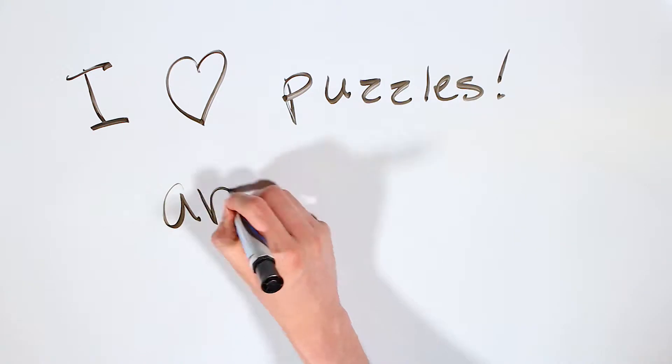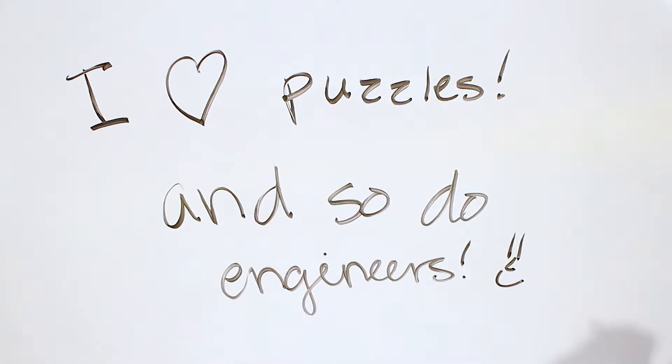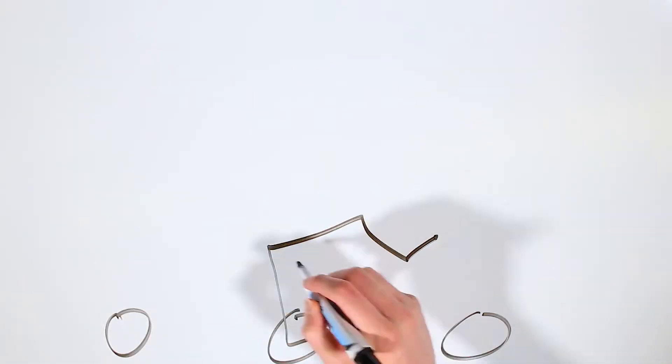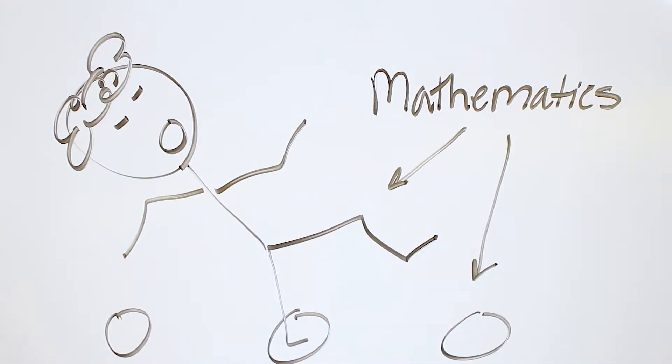I love solving puzzles and that's what engineers do. They solve puzzles, and Mathematics gives me the stepping stones to accomplish my Master's in Engineering.